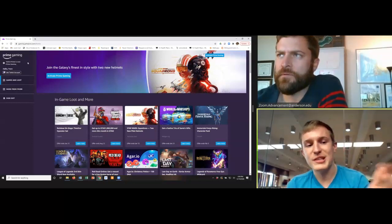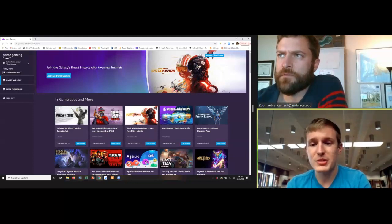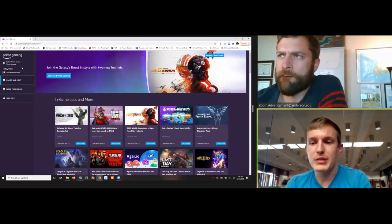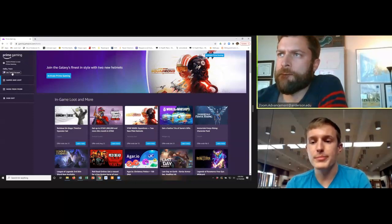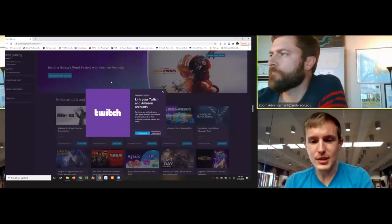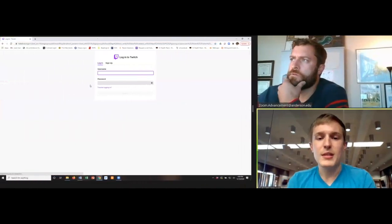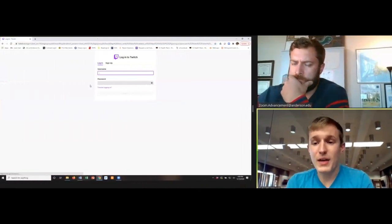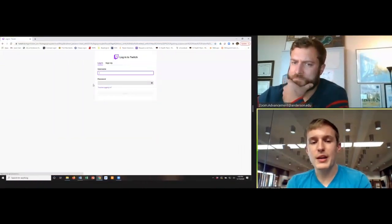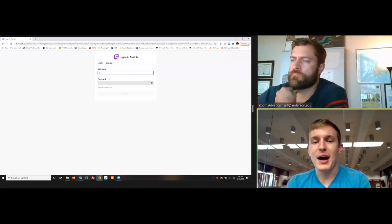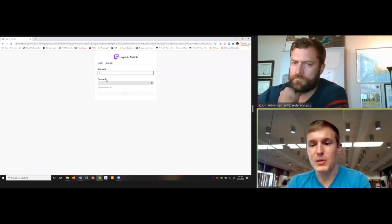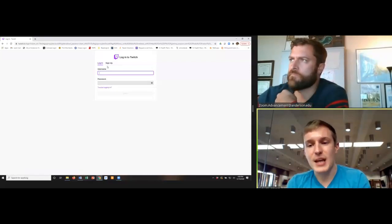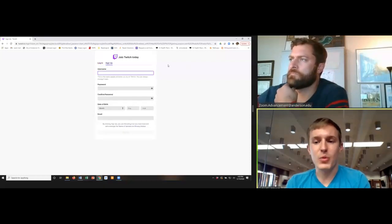However, since it recognizes you, Trent, and you're clearly logged into Amazon, it's going to have that link Twitch account button underneath it, and that's where we're going to want to go. All right. So in the event that you have a Twitch account, you would go ahead and log in, but I'd imagine most of us probably don't, so we can actually click on the sign up tab right next to log in. We can make a quick account.